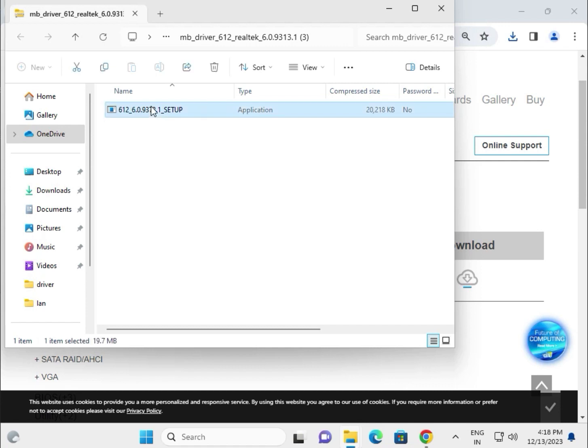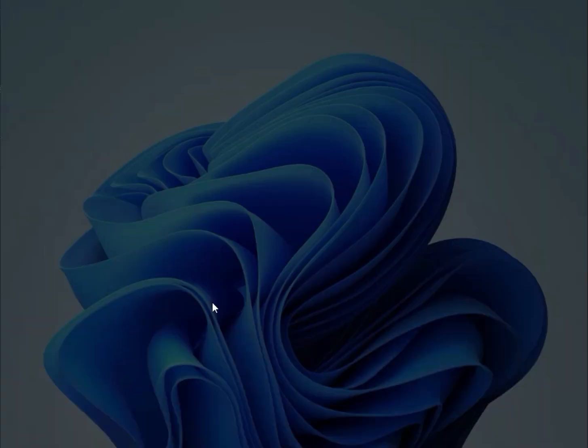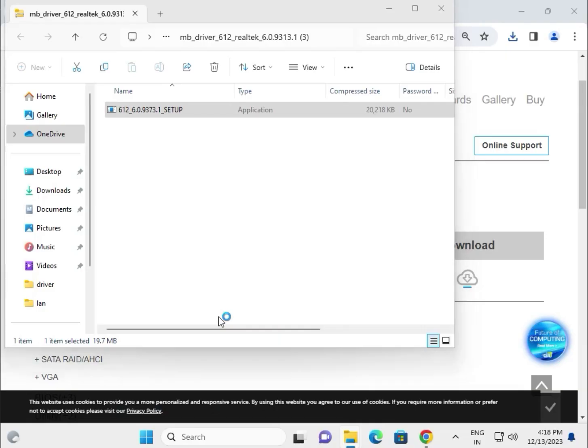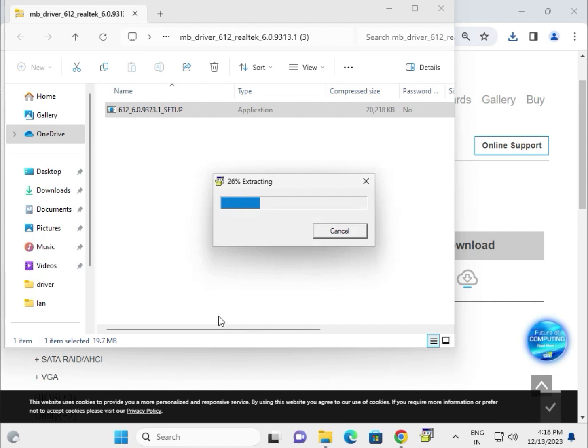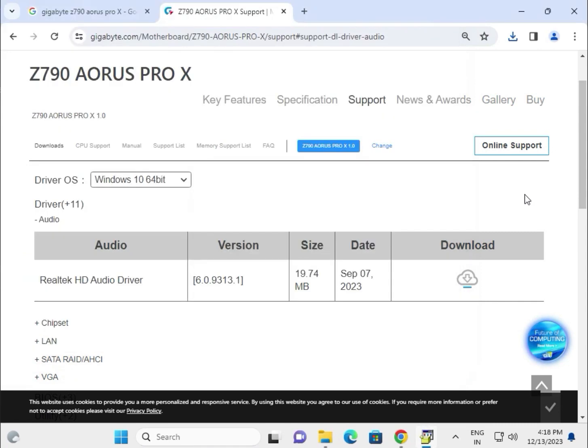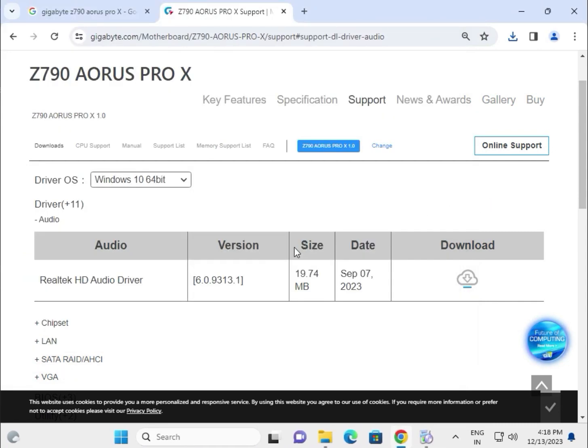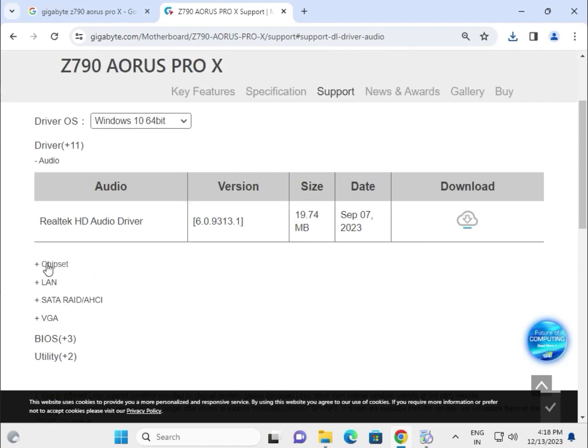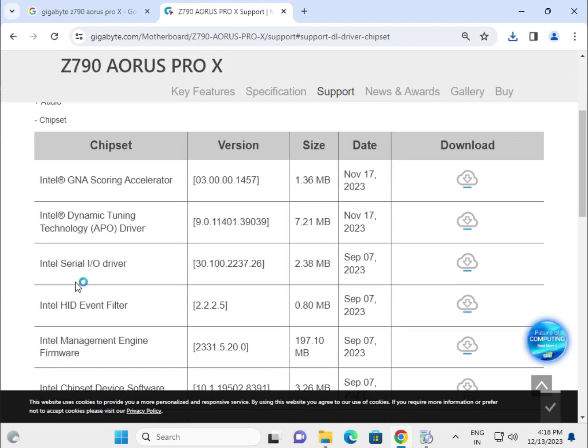Double-click to launch the installer, then click Yes. Now it will start the installation. Click Next to install. This is a very simple method to install drivers. Try installing all drivers one by one.